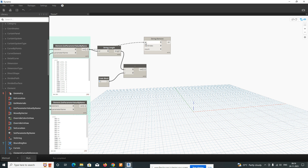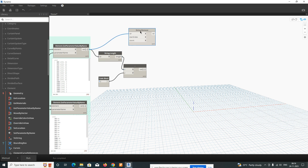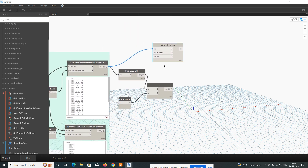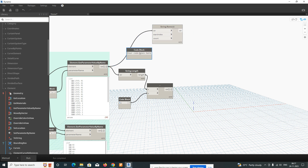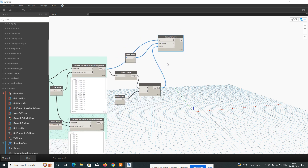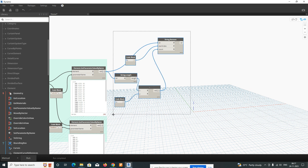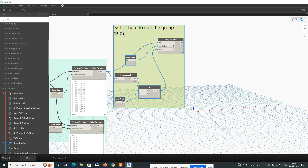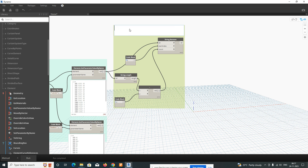Connect the value output to the String Remove node. Add another code block with the value '0' and connect it to the start index input of String Remove. You can see all the connections here. Group these nodes together and name the group 'Level Name' so you can identify this section easily.